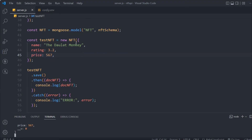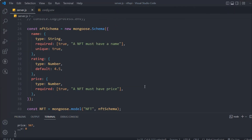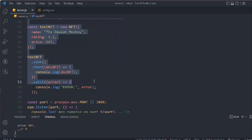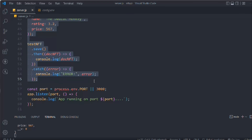That is how you write and create a document — this is the example of a simple schema model. We're going to make it more robust. If you want to know more, visit the Mongoose documentation — they explain every single thing. You can also ask in the comments. In the next video we're going to refactor the code, move this schema model into a separate file, and add more data fields so we can take more data from the user.